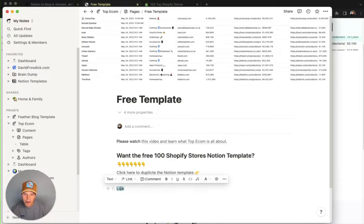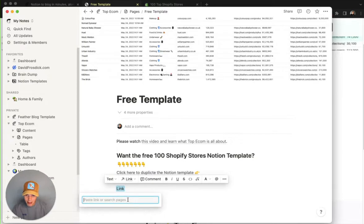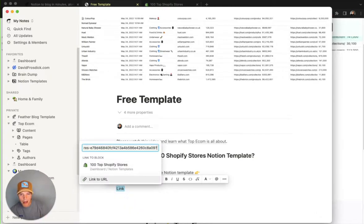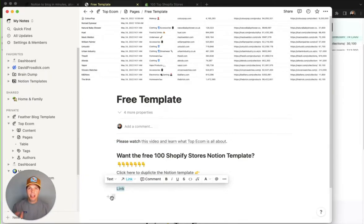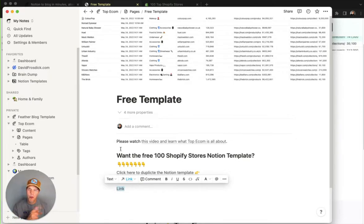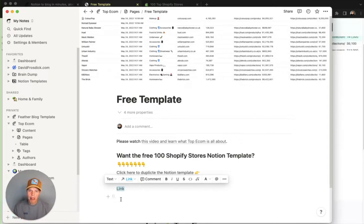So if you now double click on it, a little hack that I found is if you paste the link in and then put a question mark at the end, you can see what happens. It says link to URL, and that means you can now create a link to a Notion page within your Notion site, and Feather will not try and create a duplicate sort of page, an internal page for it.